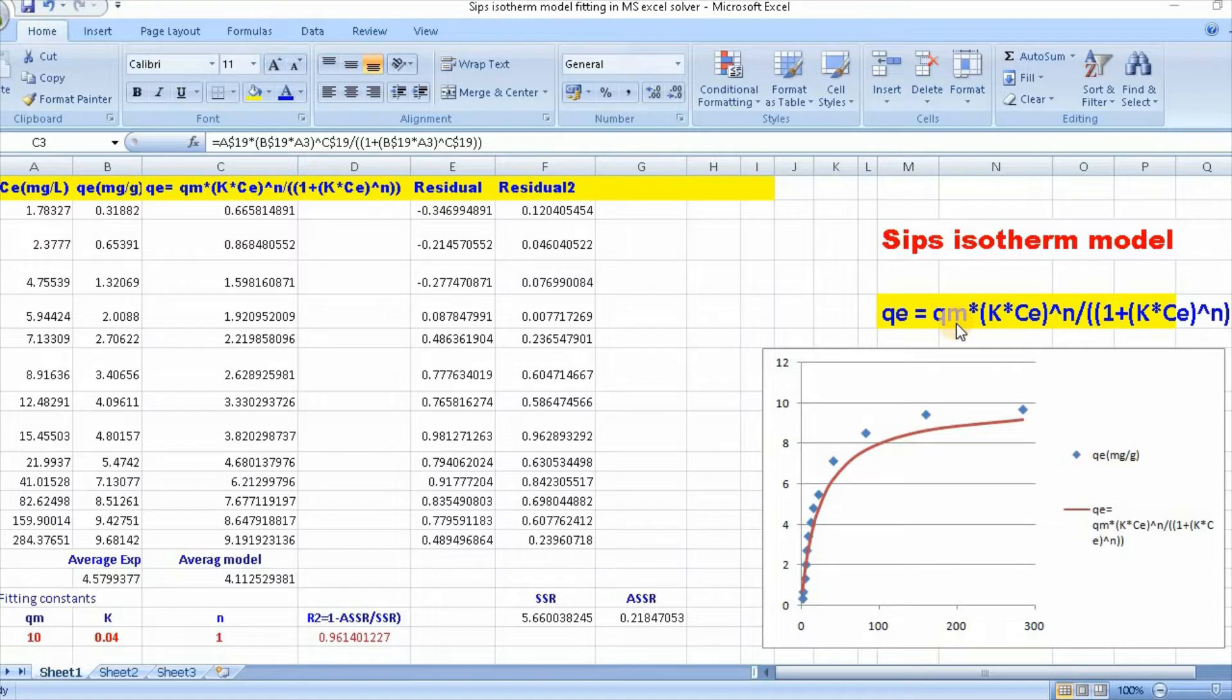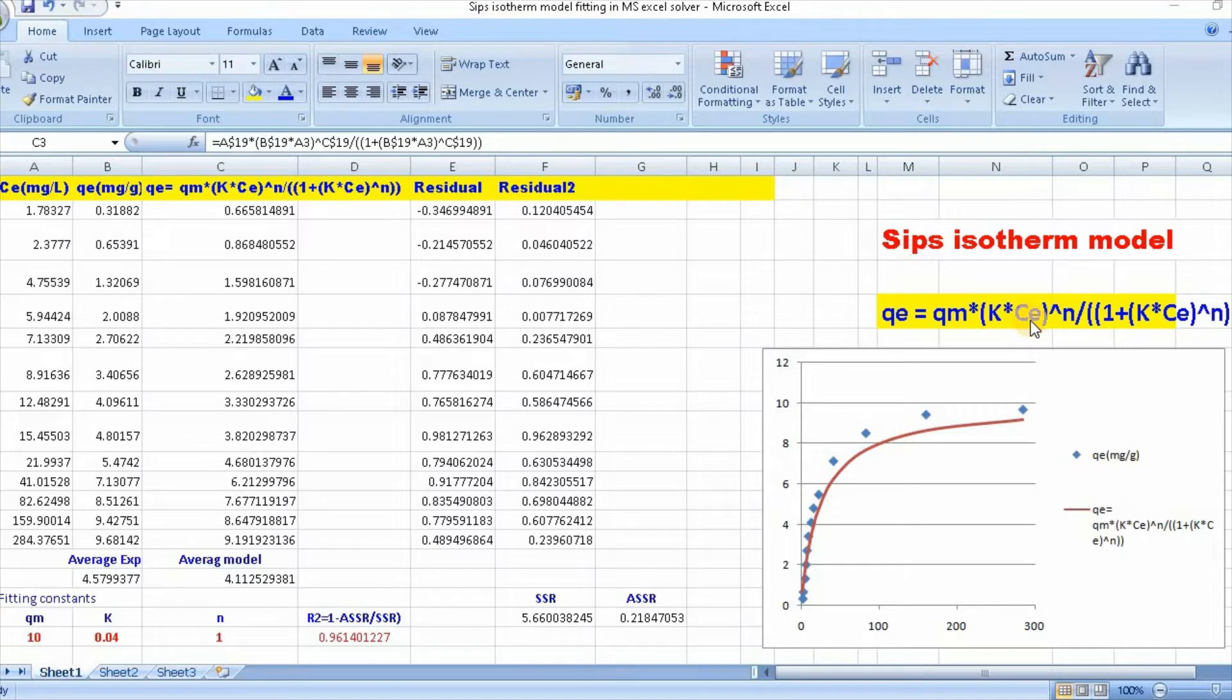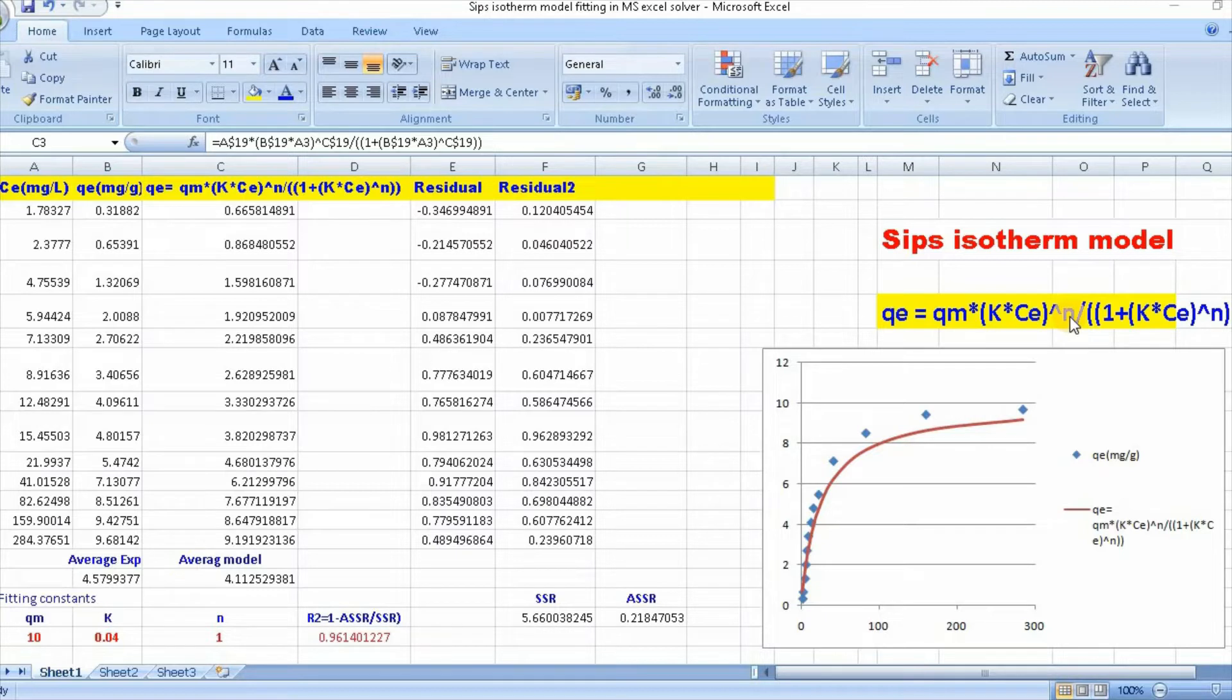qm is the maximum adsorption capacity, k is the Sips isotherm model constant, Ce is the equilibrium concentration, and n is the Sips model exponent.